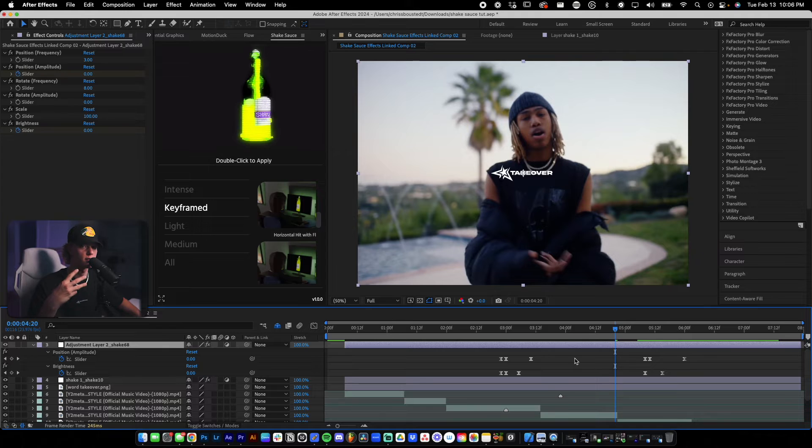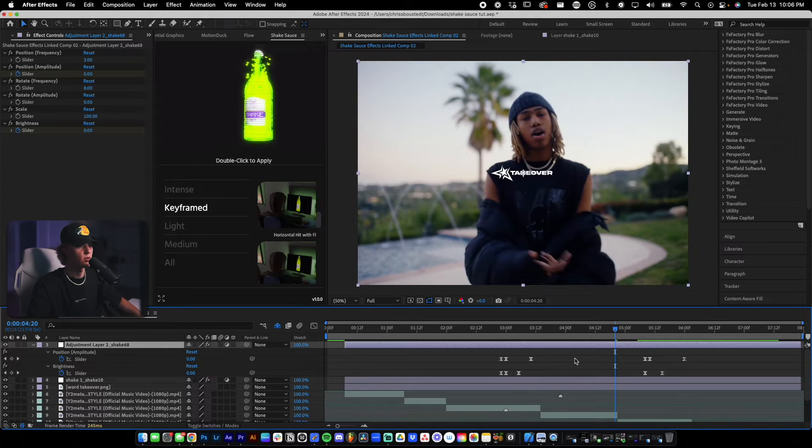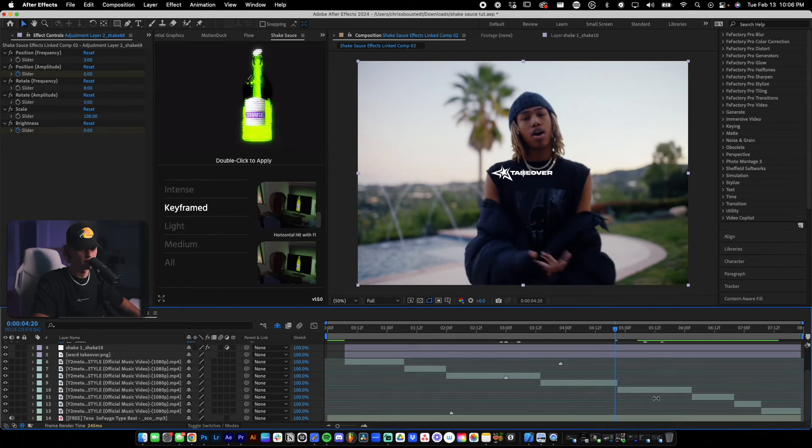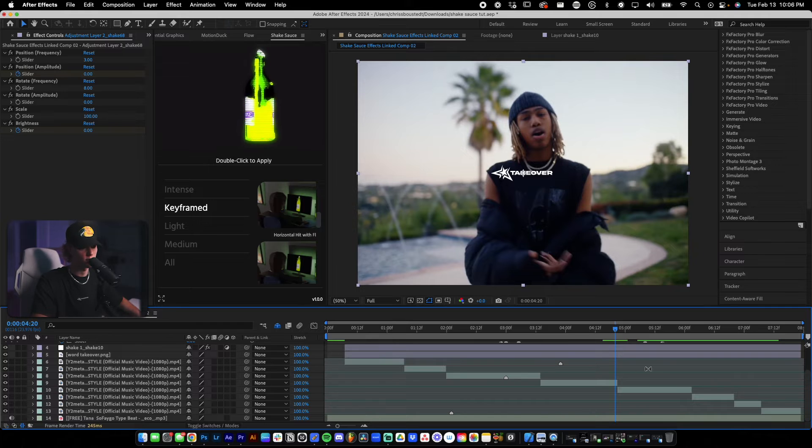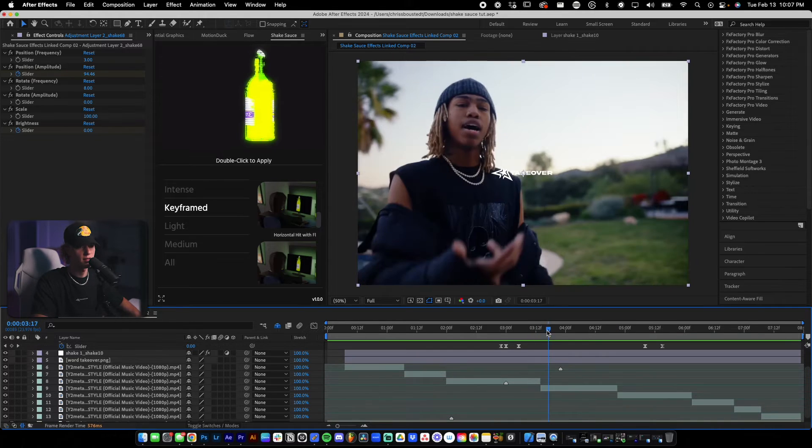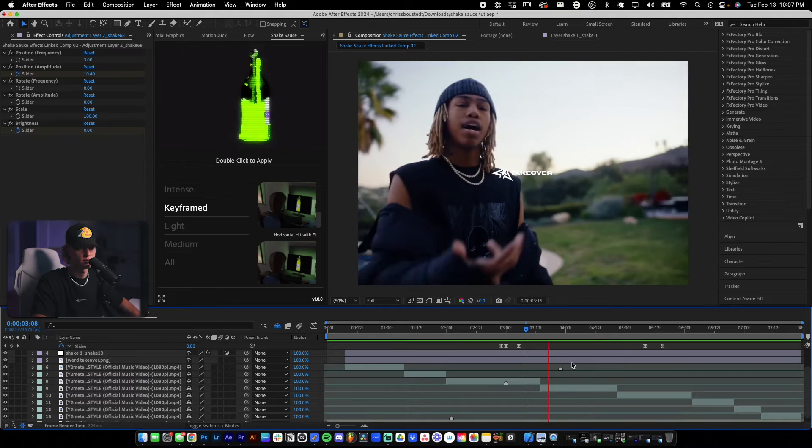And then the last one is overall sort of camera shake effect. And the way that we're going to do that is we're going to apply it to an actual clip. So let's find a clip that we want sort of more like movement on. All right. So let's add it onto this clip right here.